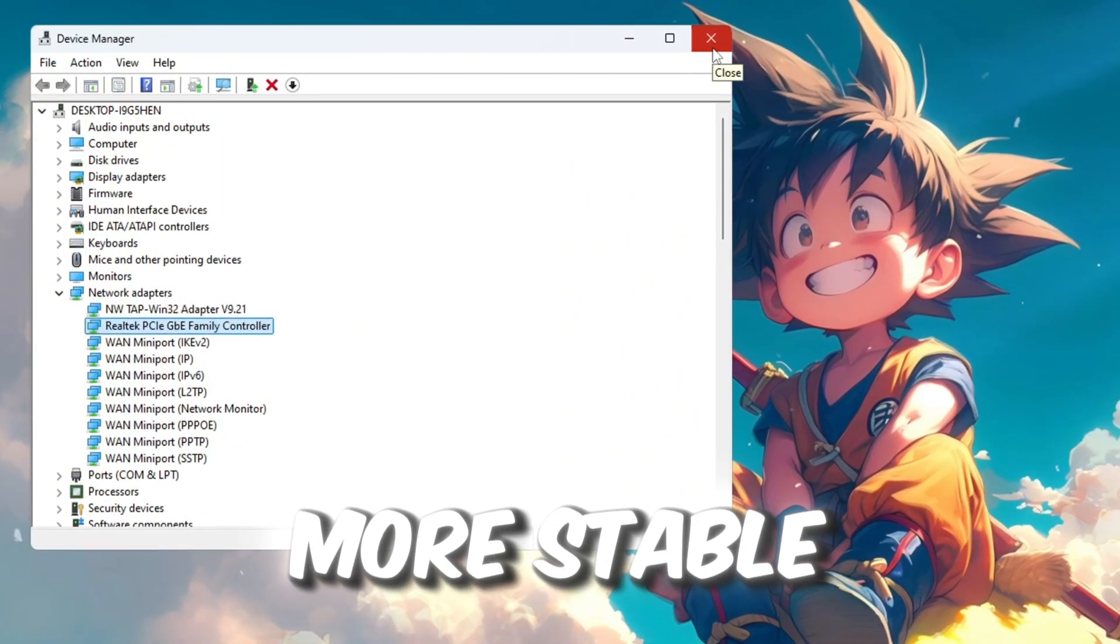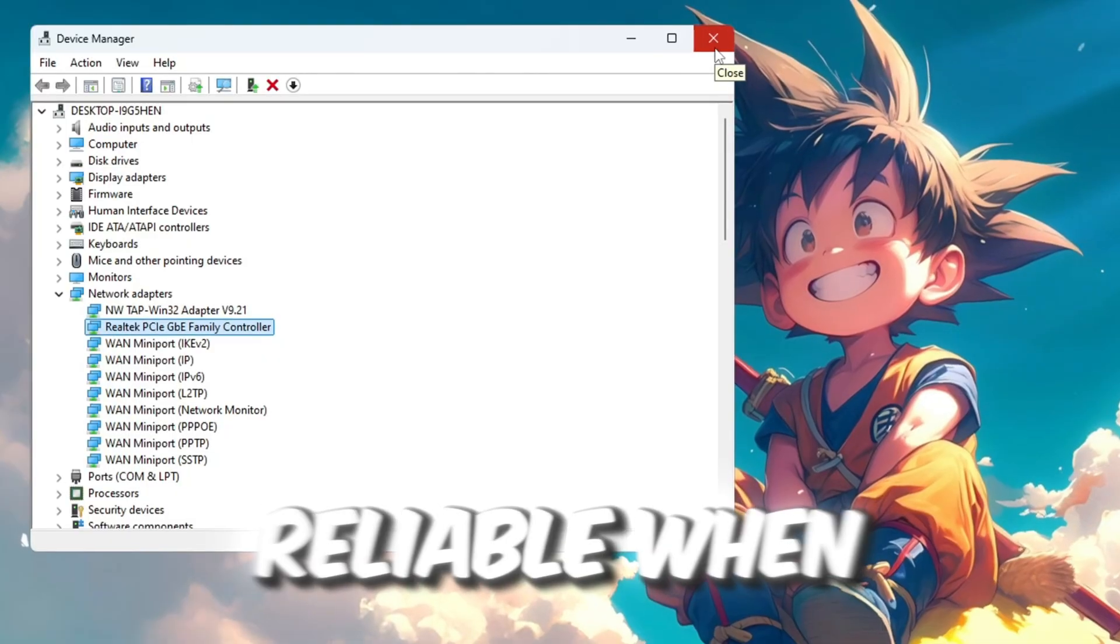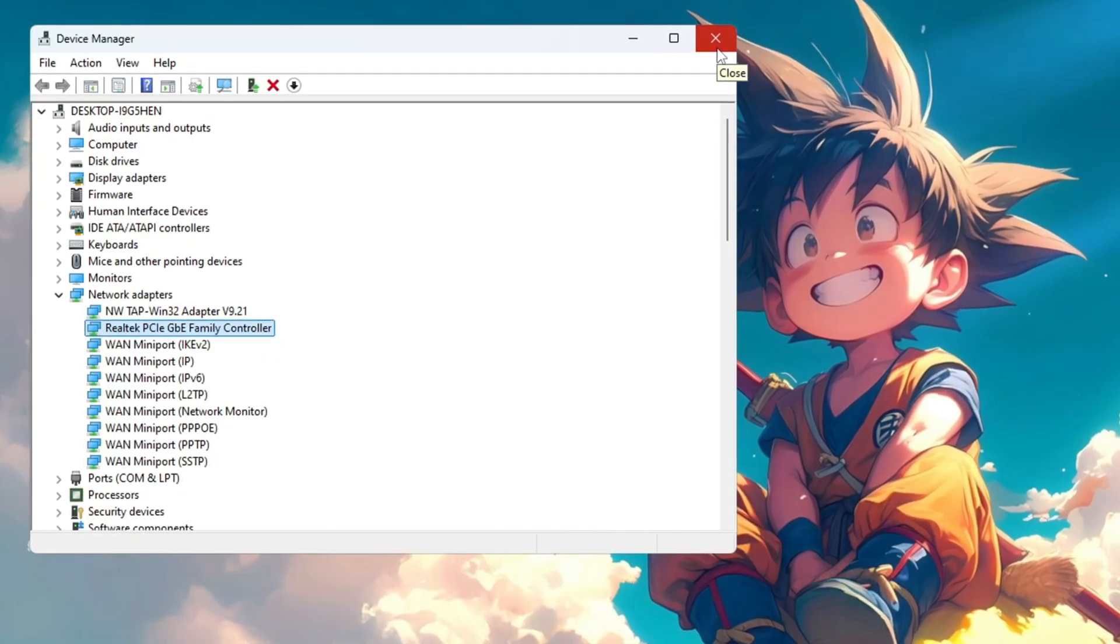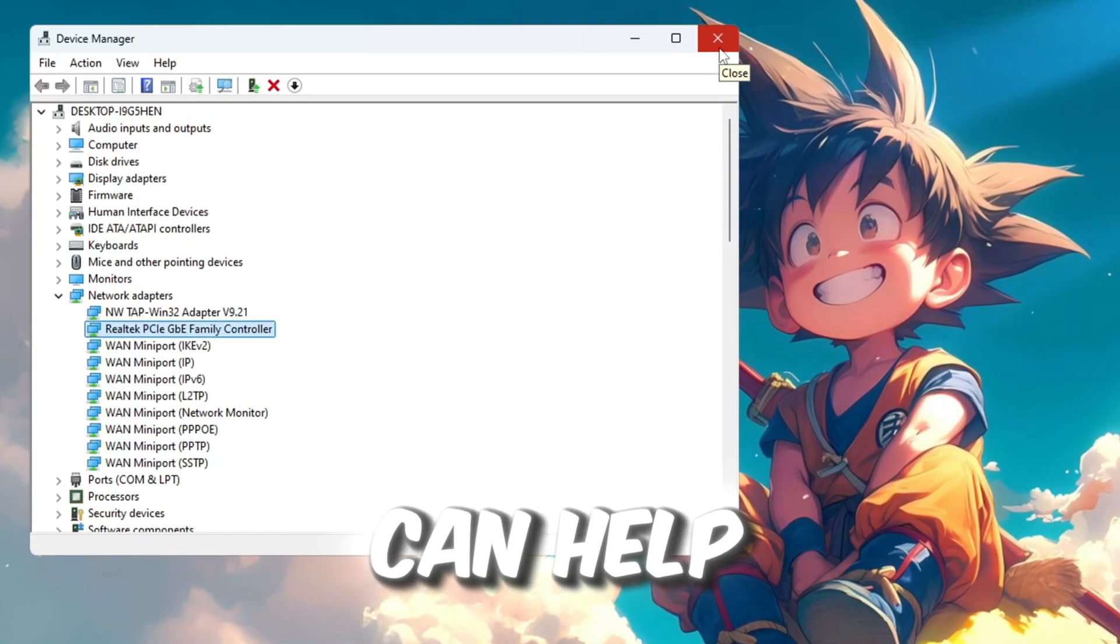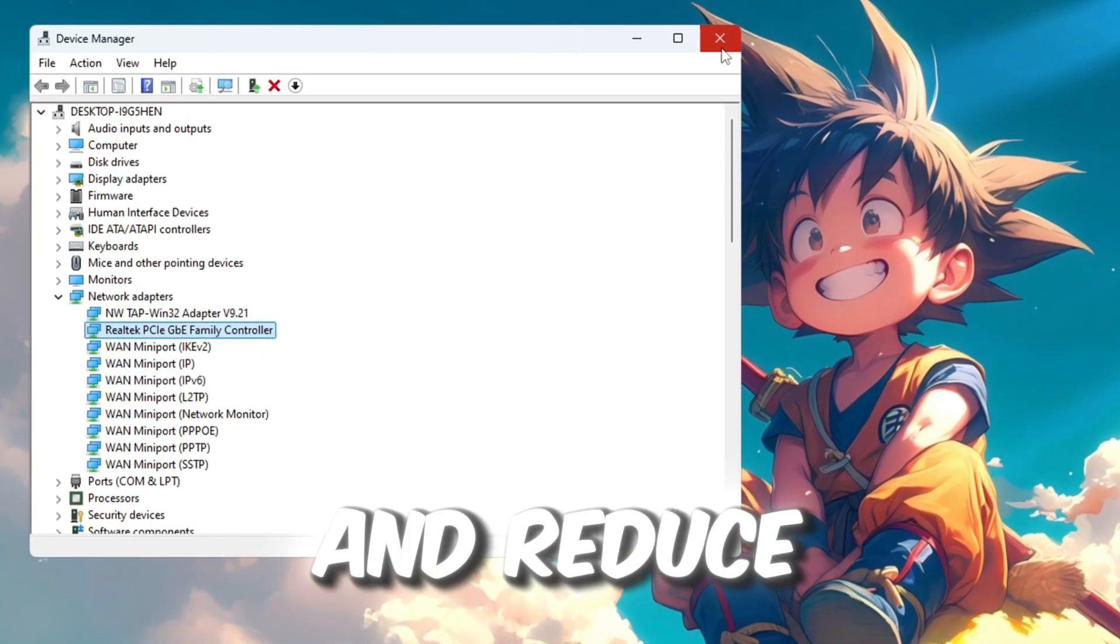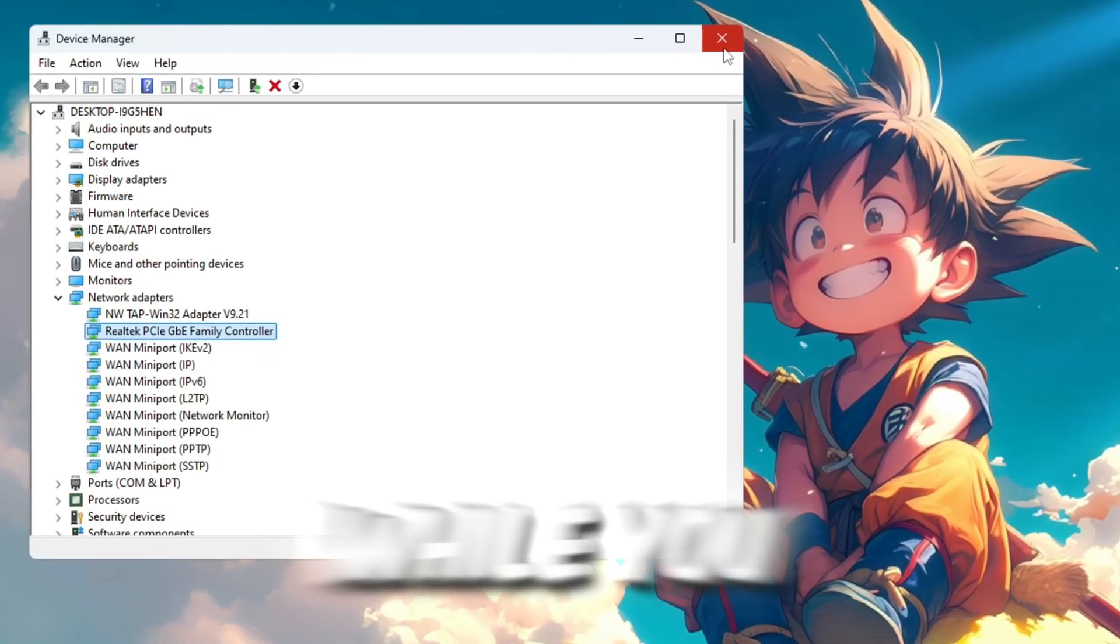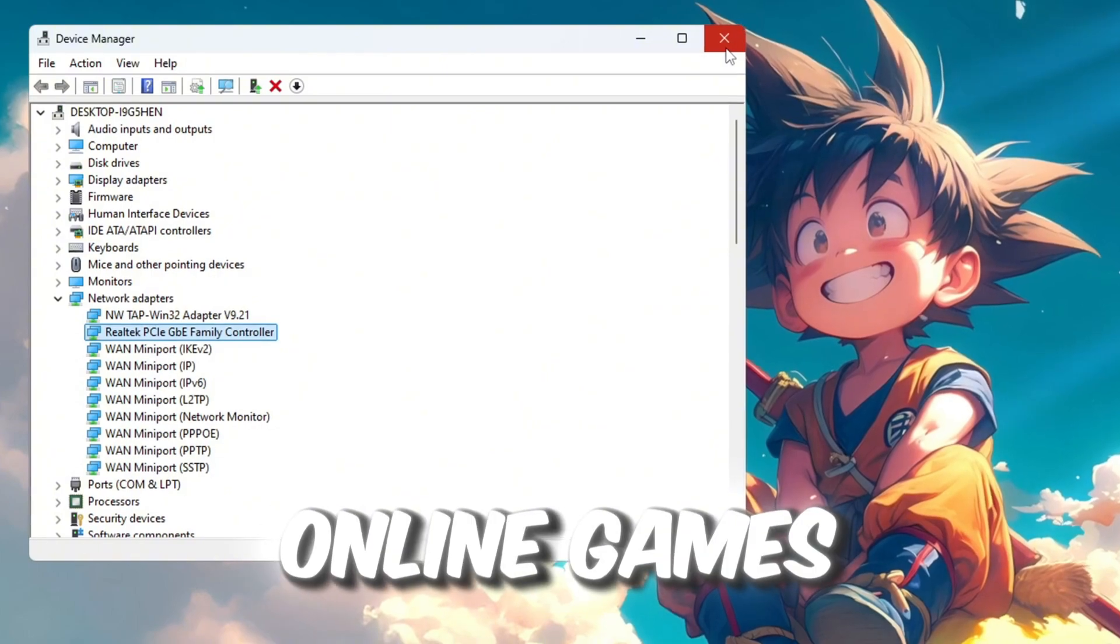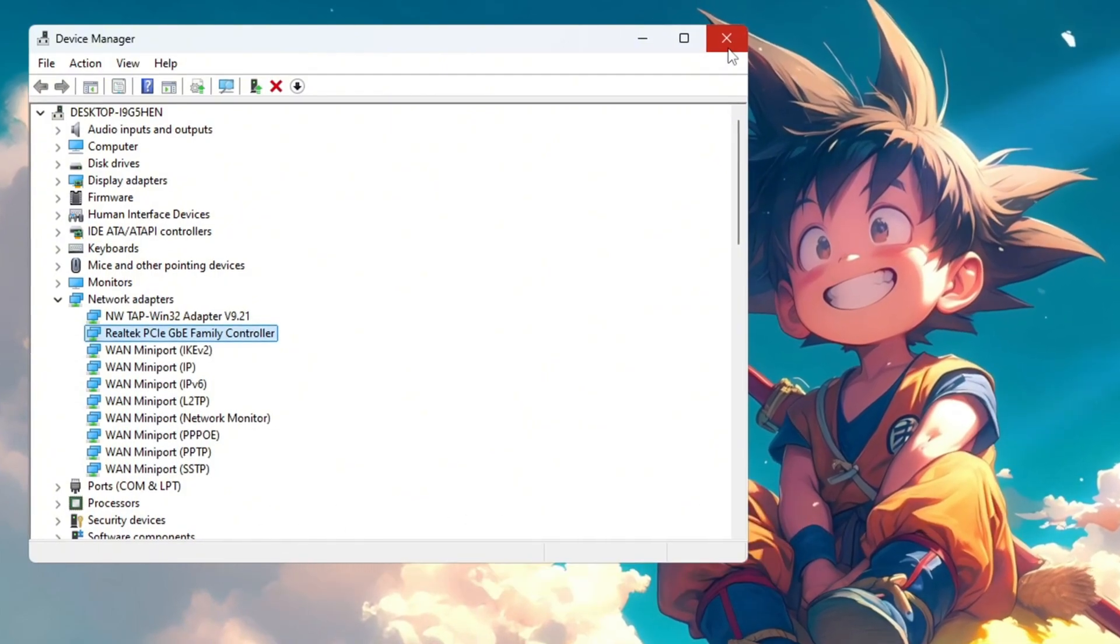This will help make your internet more stable and reliable when playing Roblox. Doing this can help lower your ping and reduce packet loss while you are playing online games in Roblox.